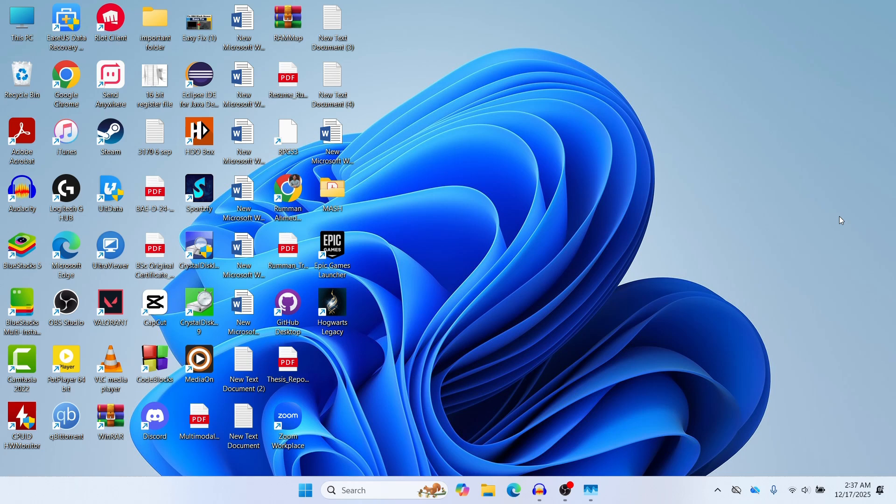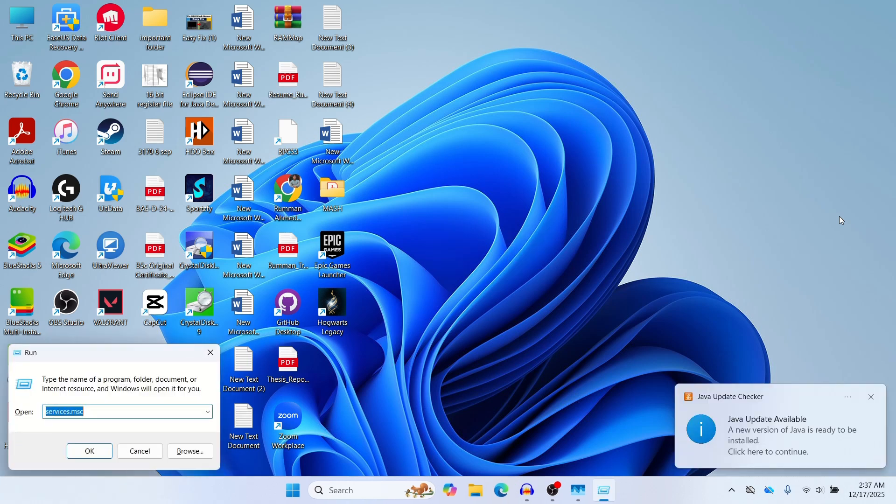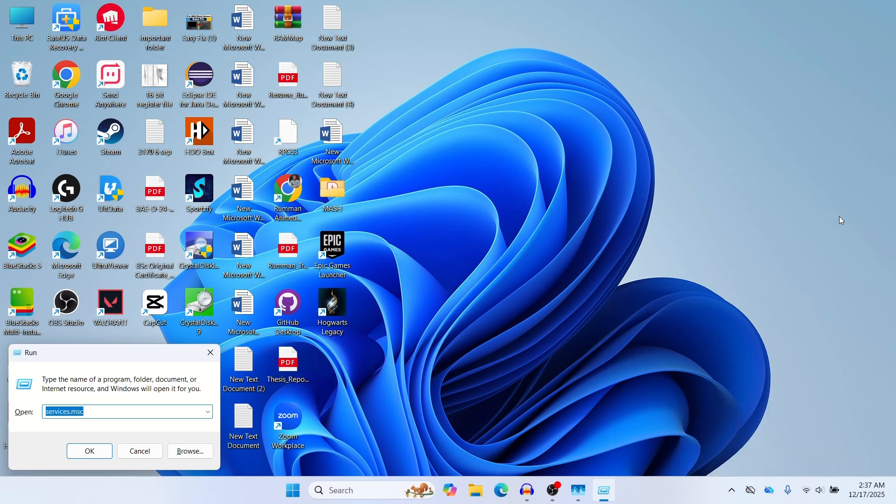If your search box opens but you literally cannot type anything, your CTF Loader service has crashed. What you need to do is press your Windows key and R key at the same time on your keyboard.